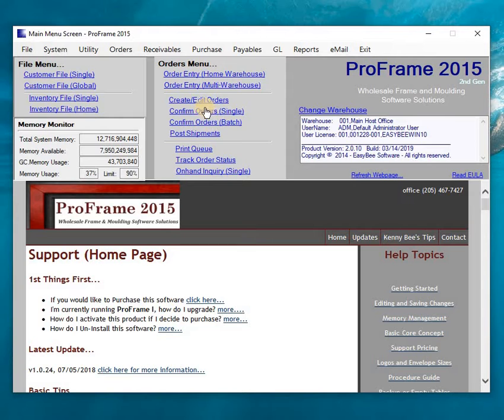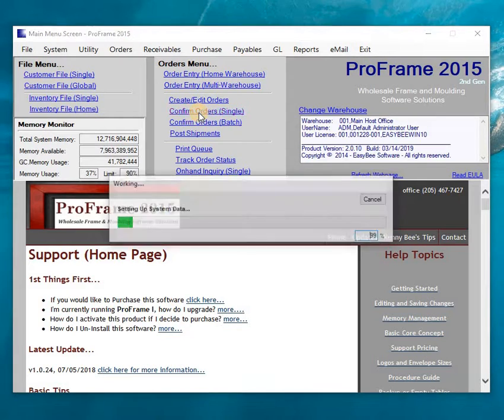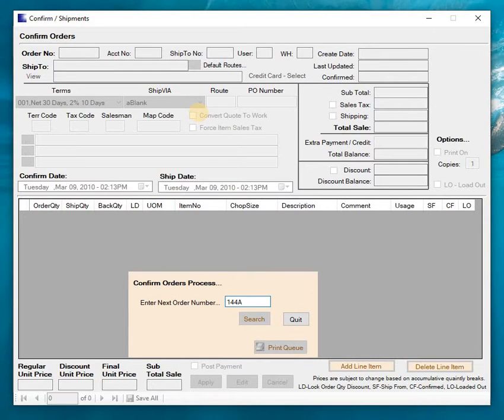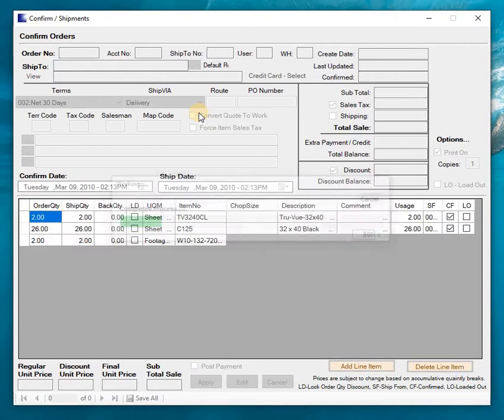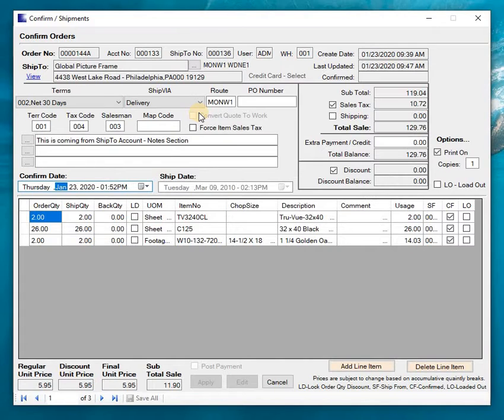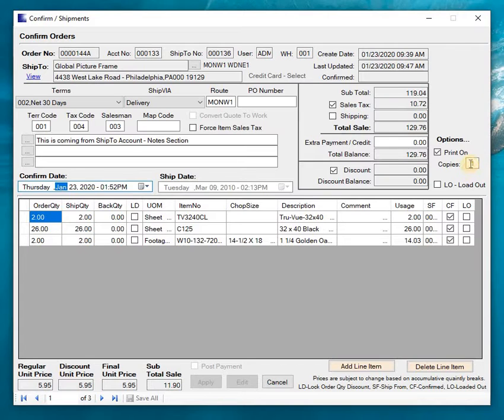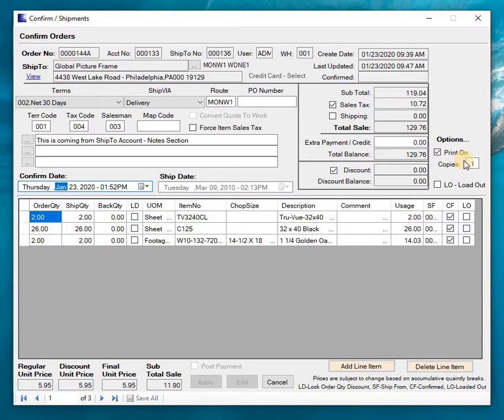So at this point, we're going to confirm that order as being ready to go. So it was 144A. So I don't have to necessarily enter the leading zeros. The program will take care of that for me. So it's pulled that order up and the print option is on to print what is going to look like an invoice and it's defaulting to one copy. Now that type of stuff can be set up in the warehouse setup which would default to how many copies I want of invoices.